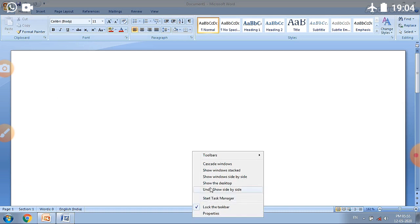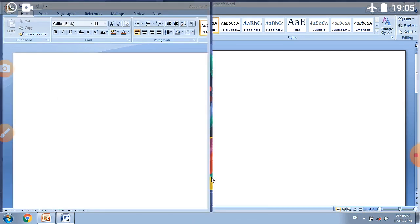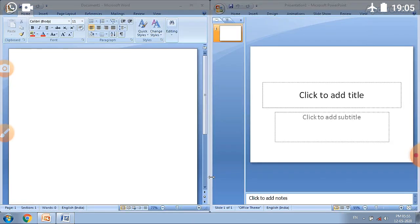And in the right-click menu you can see the option 'window side by side', and we will click on it. And you can see that both windows have been set side by side.